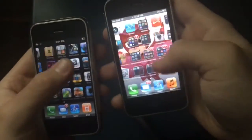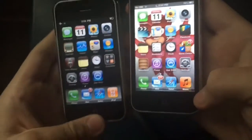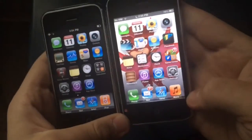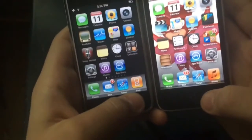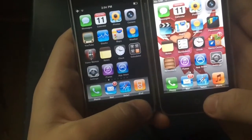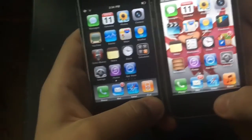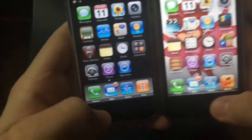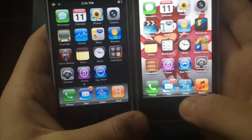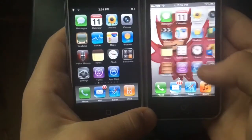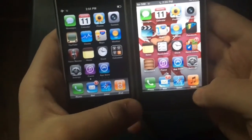A few differences here: the dock looks slightly different. On iOS 3 the dock is kind of flat like iOS 7, but on iOS 6 it's a 3D dock similar to what came in iOS 3.2.